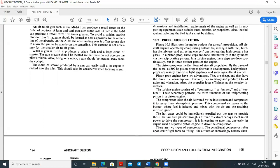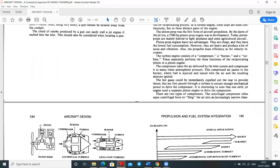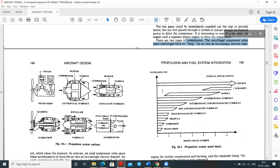There are two types of compressors: centrifugal compressors and axial compressors. There are three types of combustion chambers: can type, annular type, and can-annular type — with the can-annular type being most commonly used. The different engine types include centrifugal turbojet, axial flow turbojet, turboprop, turbofan, and afterburner configurations.